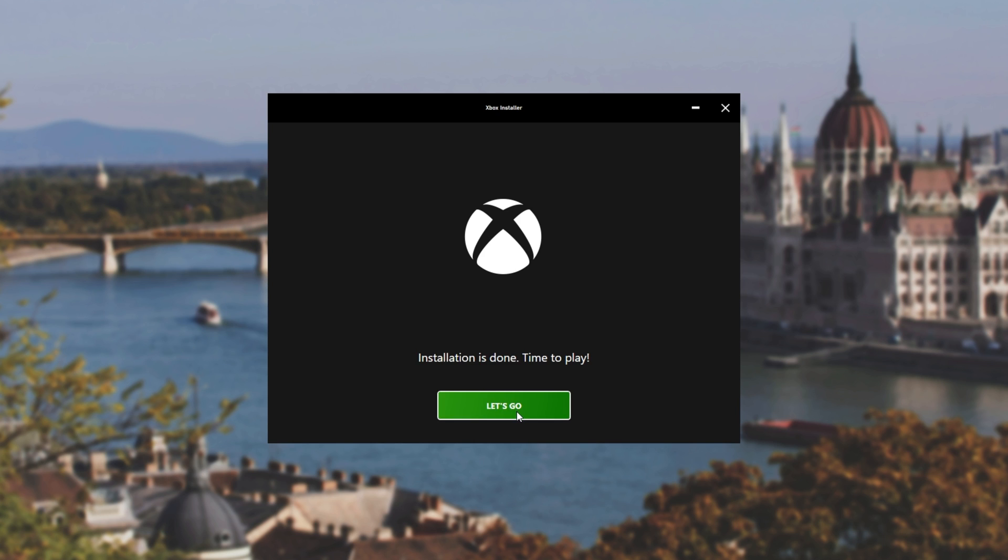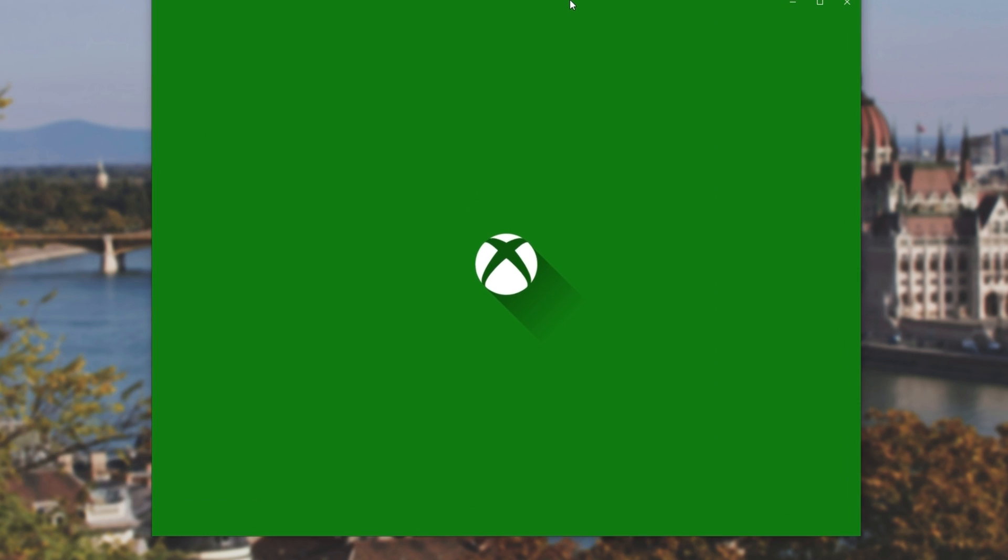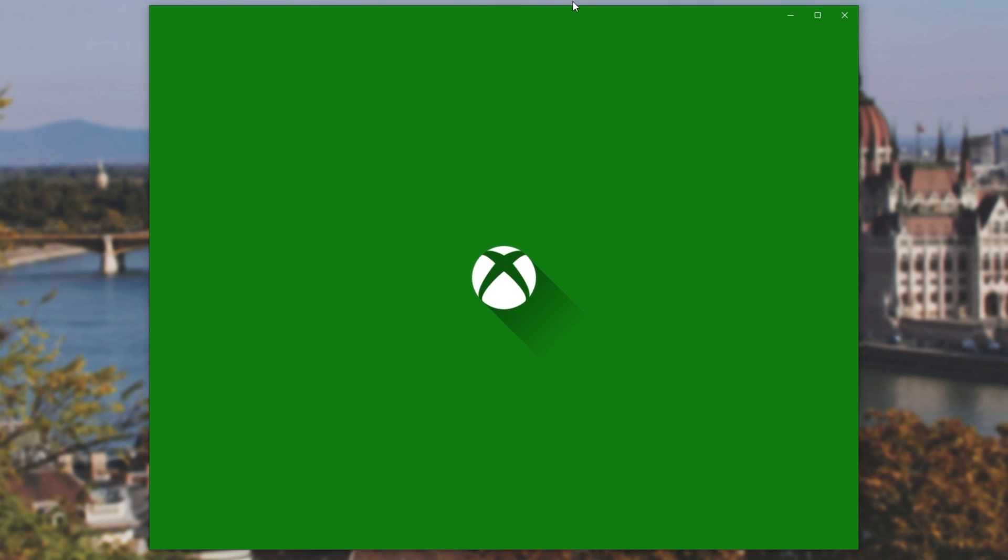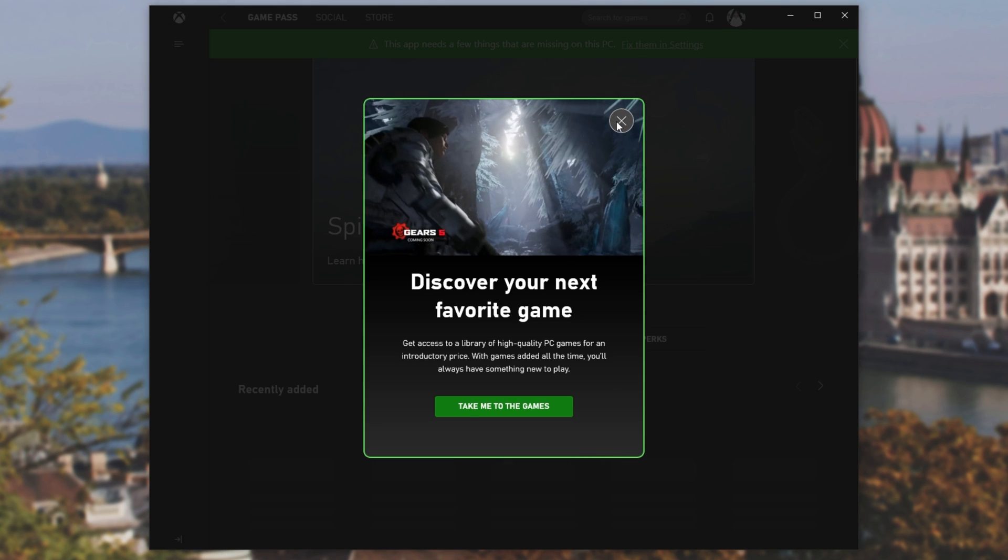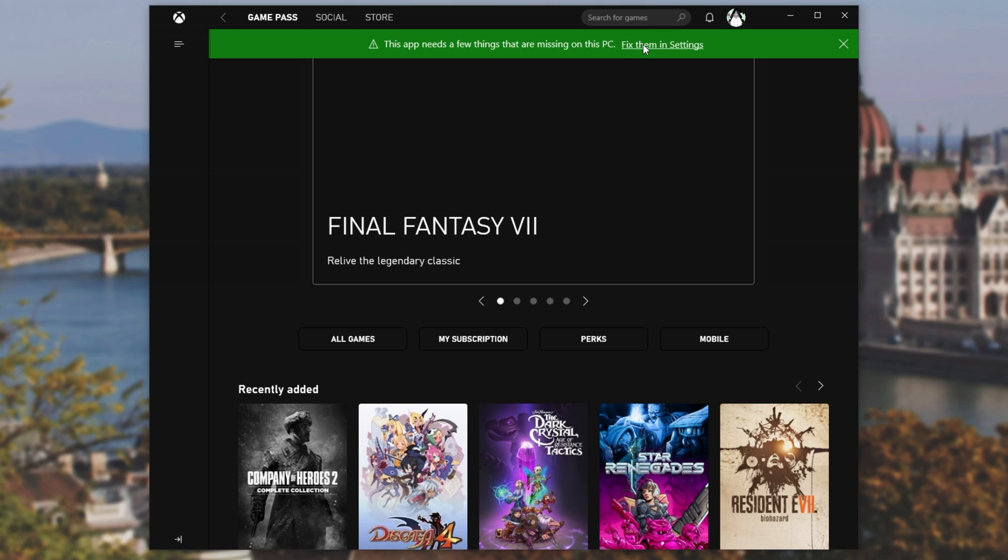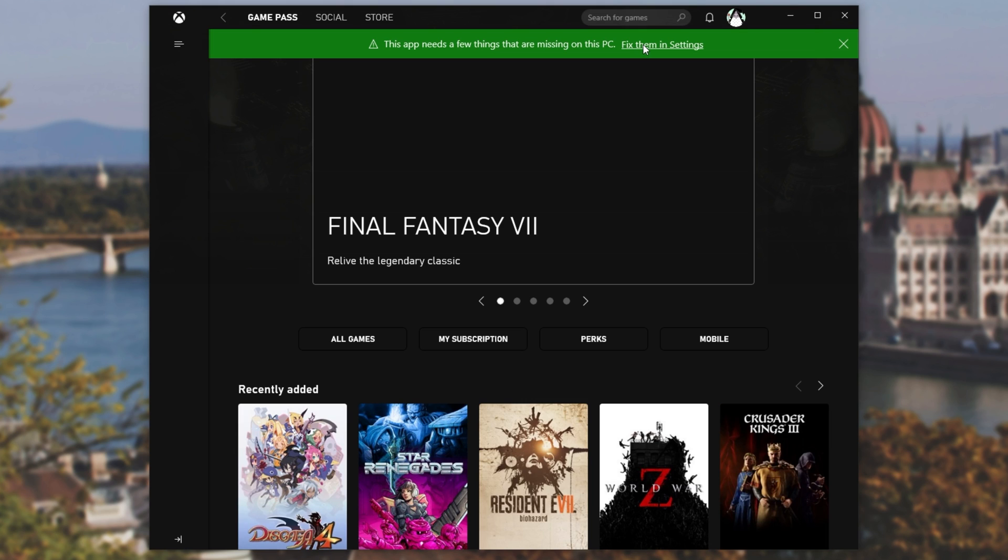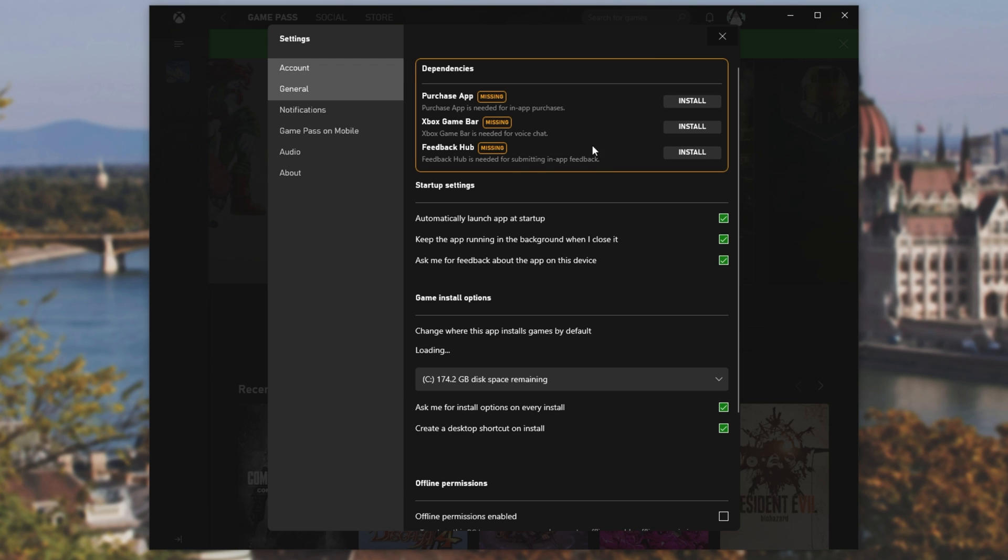Then let's click Let's Go, and the Xbox Game app should then start up. I'll close out of this little pop-up, and we see this app needs a few things that are missing from this PC. So I'll click Fix them in Settings. Then we see this over here. Dependencies, Purchase app, Xbox Game Bar, and Feedback Hub. Apparently I'm missing these, so I'll click Install next to each of these to install them.